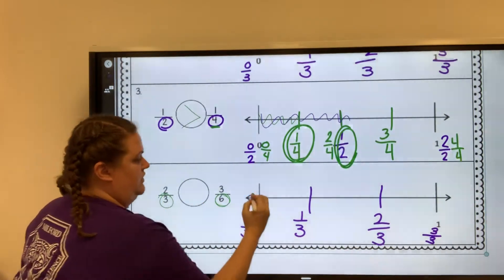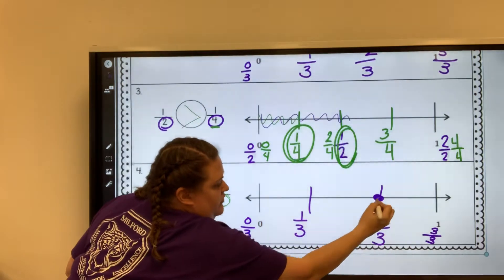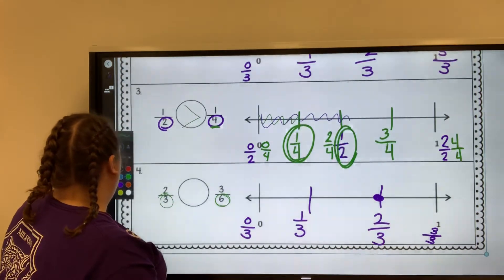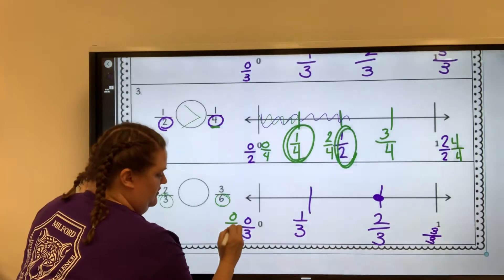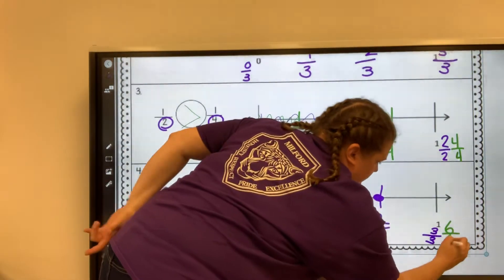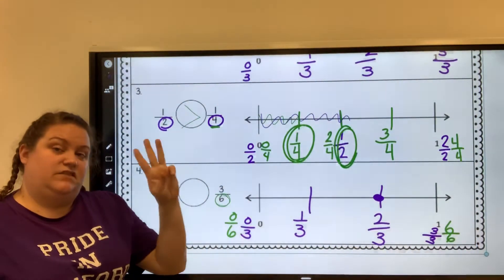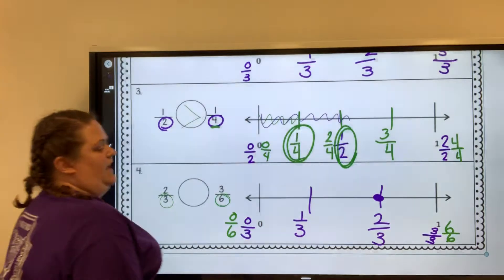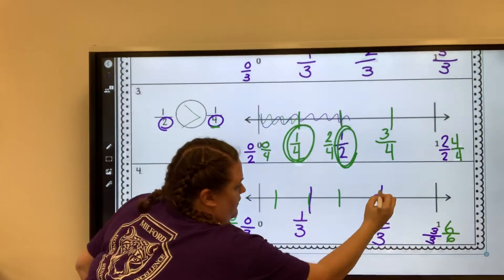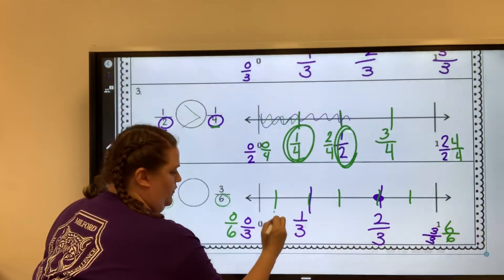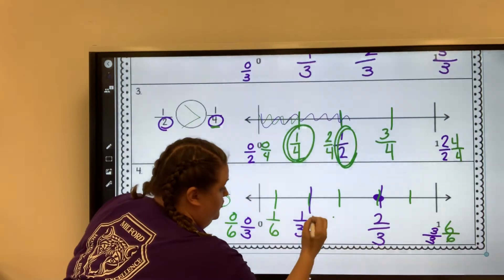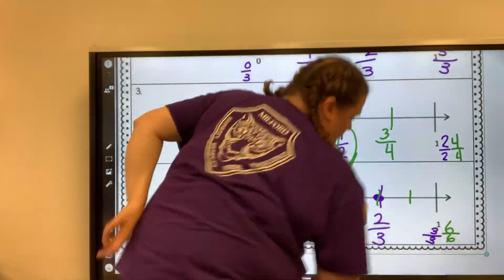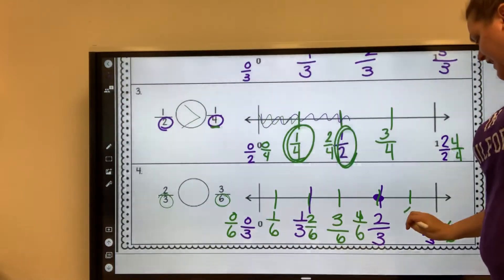We're doing two thirds this time, so I'm going to draw my dot right there for two thirds. Now I'm going to switch markers and do green for our sixths. So this is zero sixths, this is six sixths. So I need to do one sixth, two sixths, three sixths, four sixths, five sixths — I already have six sixths on there, so I have to draw five lines. So: zero sixths, one sixth, two sixths, three sixths, four sixths, and then five sixths.